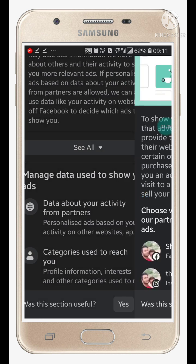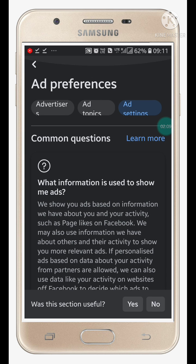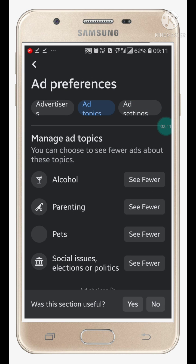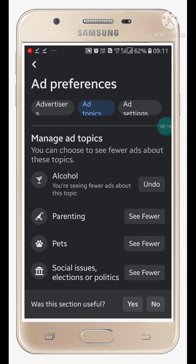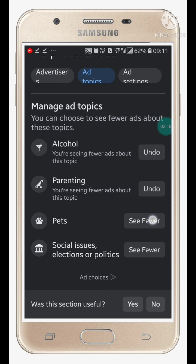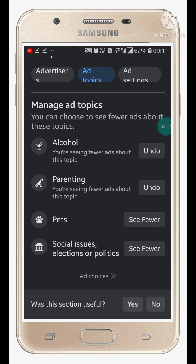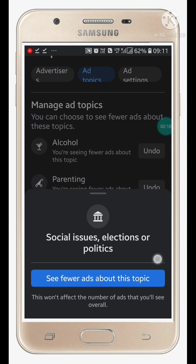Go to Ad Topics and click See Fewer on the topics you don't want to see ads about.